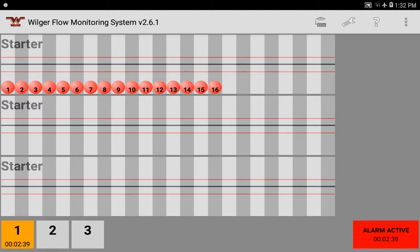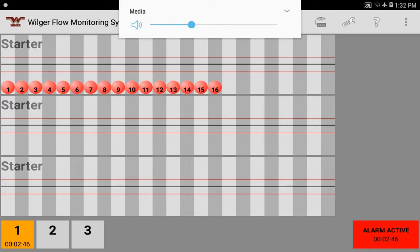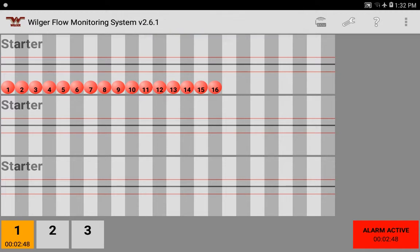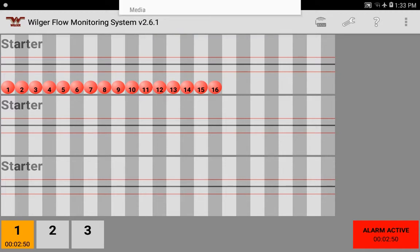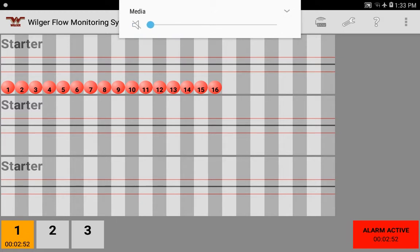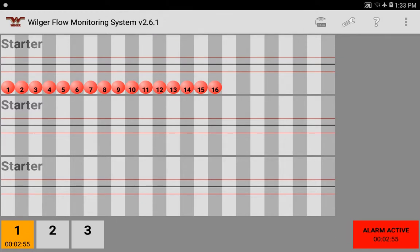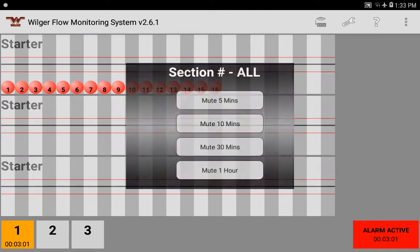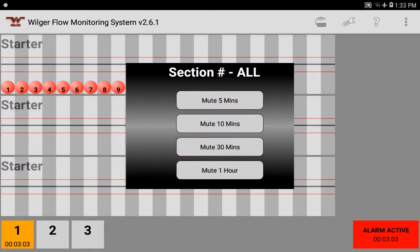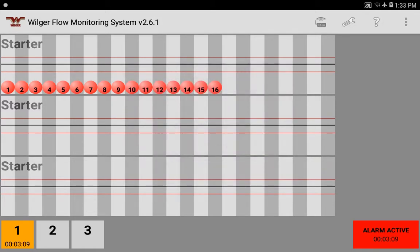With our 16 balls now visible and the ECU on but no flow running, they'll show as alarming. You'll hear an annoying buzz — you can mute it using the tablet's media volume keys. Alternatively, you can tap the alarm to mute everything for five minutes, ten minutes, half an hour, or an hour, which covers turning situations and that kind of thing.